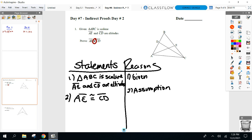We need to put our heads together and decide: out of the two givens — ABC scalene, and AE and CD are altitudes — which one would be easier to contradict? I like ABC scalene. How do you contradict something that's scalene? If it's not scalene, it could be isosceles. If you prove triangle ABC is isosceles, you are contradicting that it's scalene. So our goal in this proof is to get ABC isosceles.